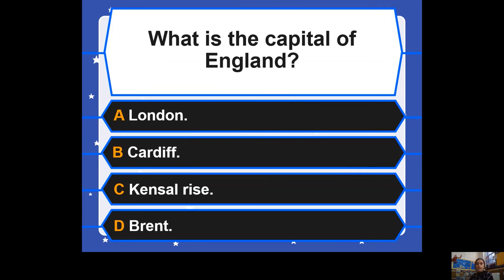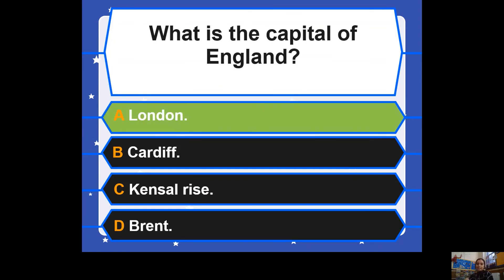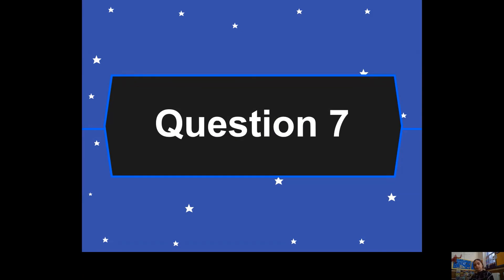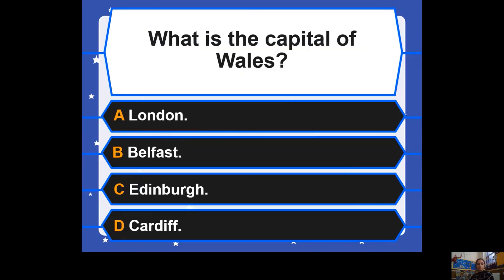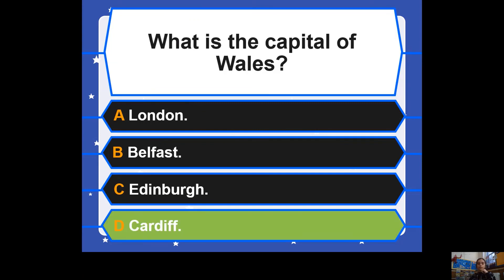Question six: what is the capital of England? Is it a) London, b) Cardiff, c) Kansas Rise, or d) Brent? Question seven: what is the capital of Wales? Is it a) London, b) Belfast, c) Edinburgh, or d) Cardiff? The answer is c — Cardiff is the capital of Wales.